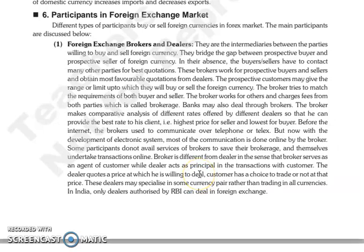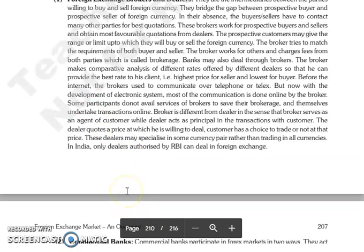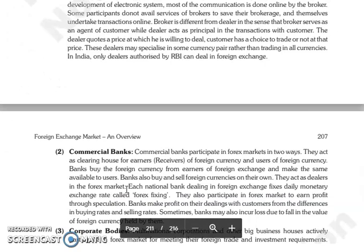The dealer and broker are both different. The broker acts as an agent, but the dealer acts as a principal in transactions with customers. The dealer has a price at which they are willing to deal, and the customer has a choice to trade or not at that price. The dealer can be specialized in a currency pair rather than all currencies. In India, only the dealers authorized by RBI deal with foreign exchange.